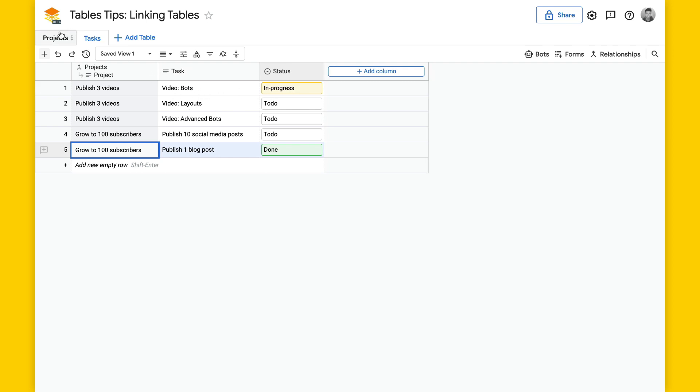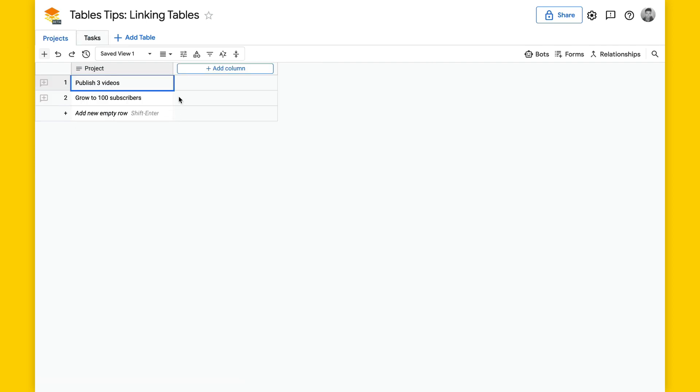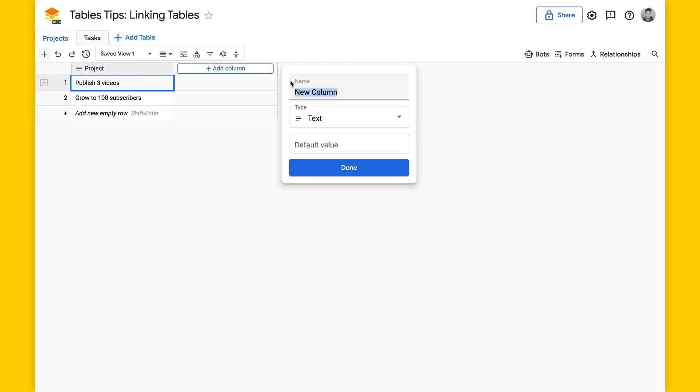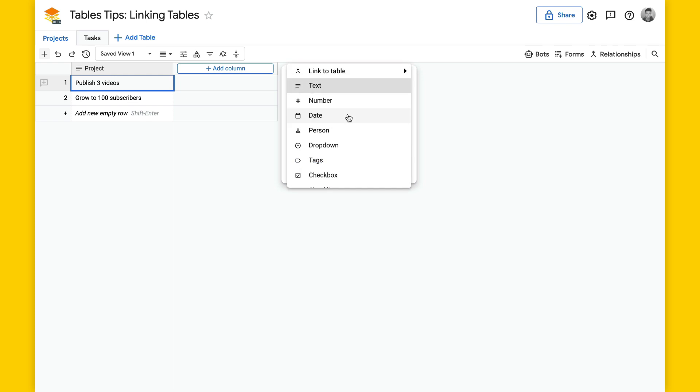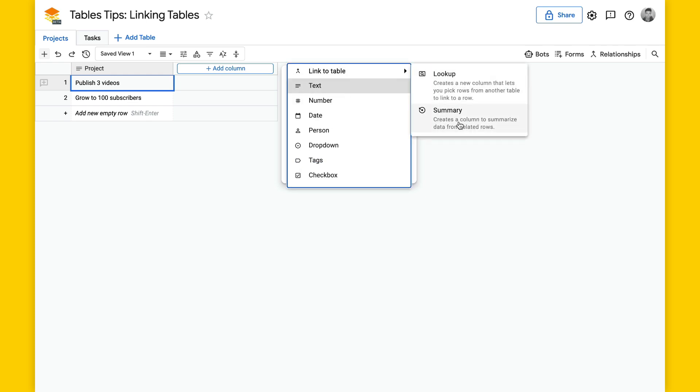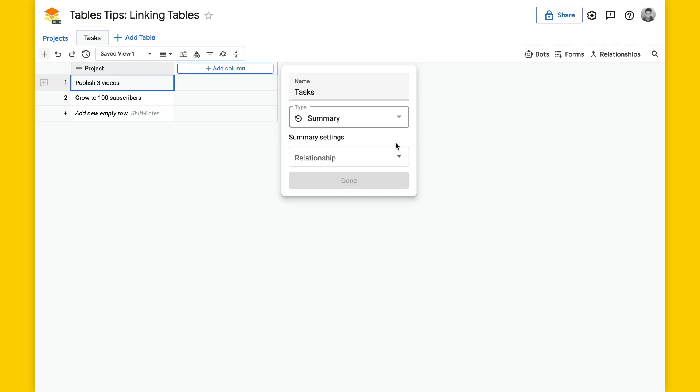Going back to the projects table, there's nothing here showing the tasks that are related to each project. So we'll have to add a column, we'll call this tasks, select type, link to table, summary.